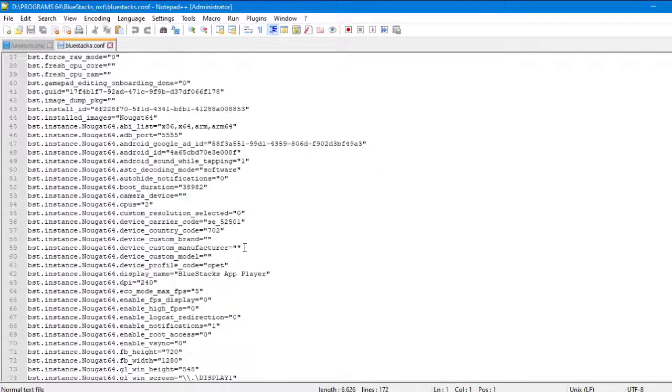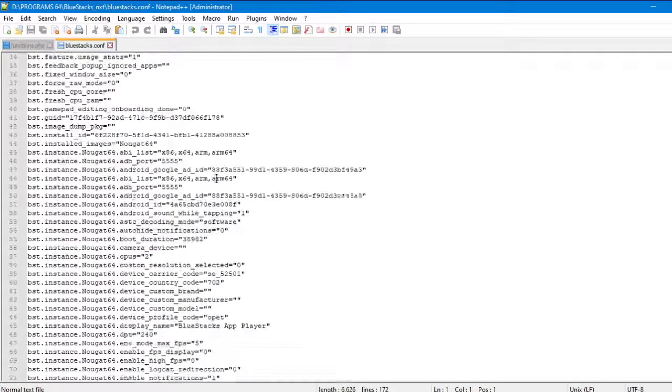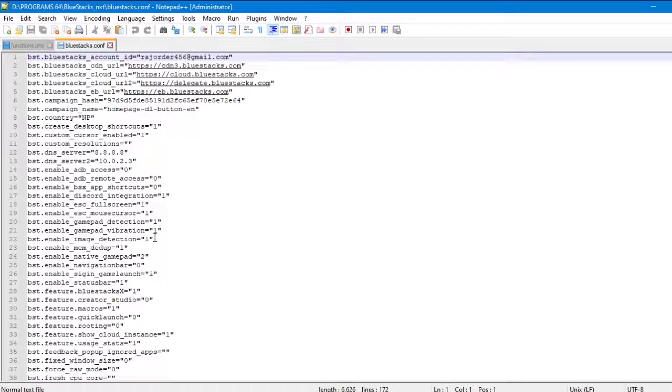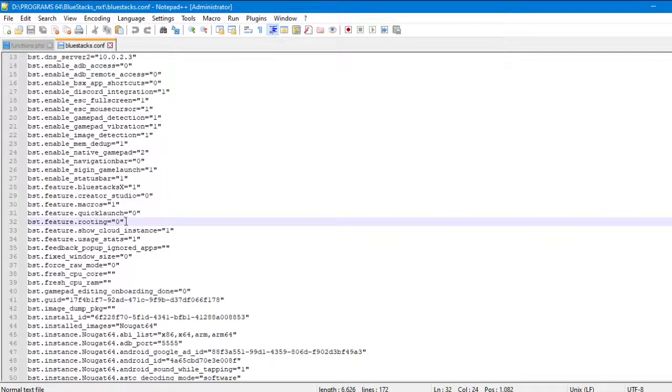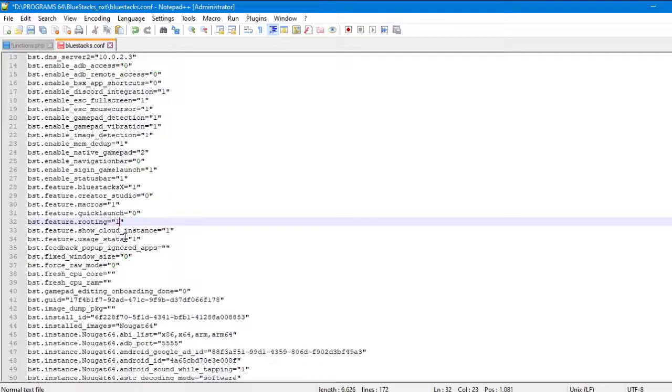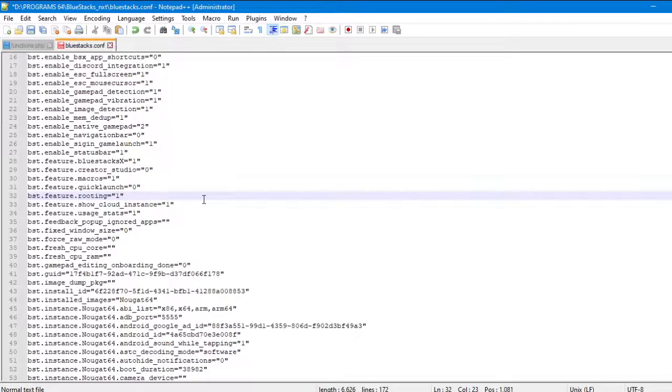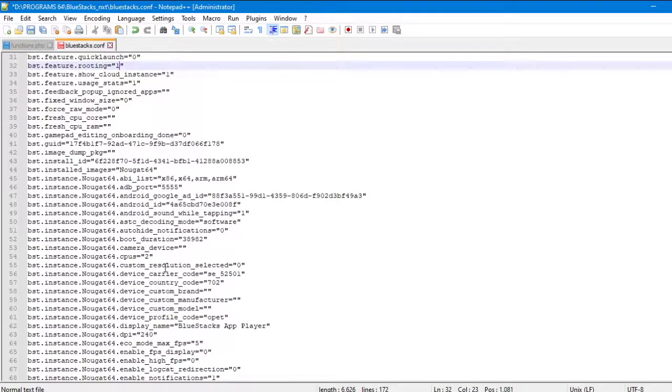Now you need to search for bst.feature.rooting. Here you can see it's zero. Now change it to one. Once you have changed it, now you need to change another here.